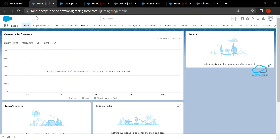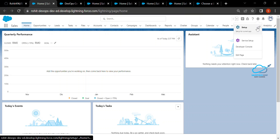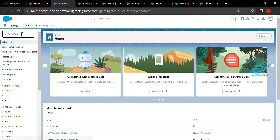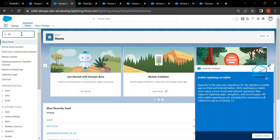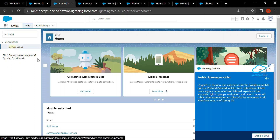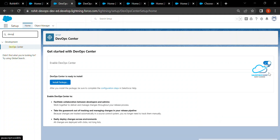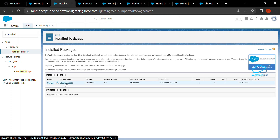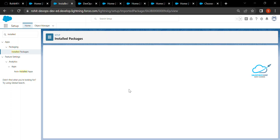Let me show you the prerequisites. Under this DevOps environment, let me show you how to install it. Just click on the Setup button — DevOps Center is generally available. Under the Quick Find, search for DevOps Center and click on it. You need to enable it, then click on Install Package. Once installed, you will see it under Installed Packages. Click on DevOps Center and you can see lots of components inside it.